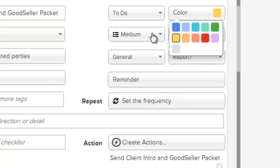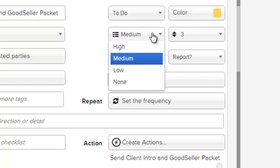It's priority, whether it has high, medium, or low, or none as far as priority.